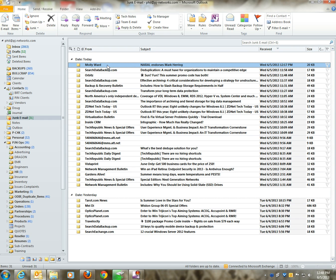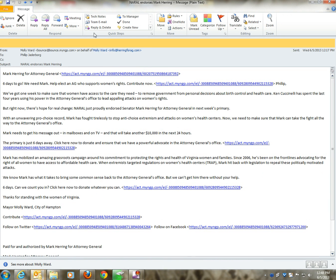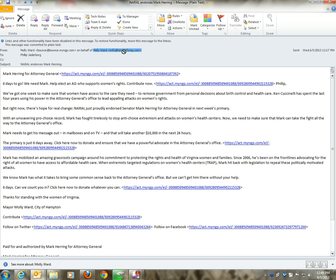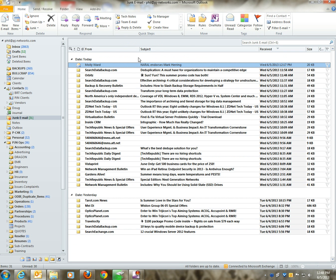In the future, any email that comes from this particular sender, which would be this email address right here, is going to automatically be put into my junk email folder.